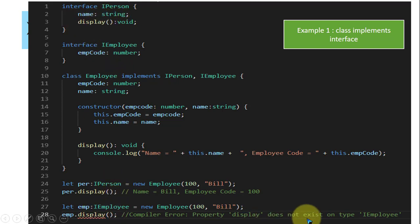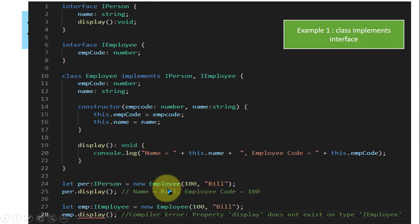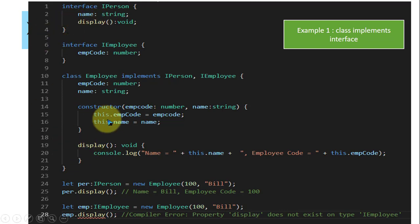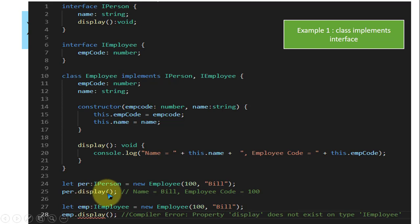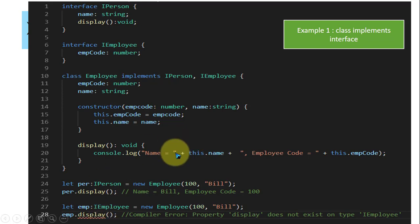Another object is created: let employee of type IEmployee = new Employee(100, 'Bill'). But when employee.display() is called, the compiler gives an error because display is not available in IEmployee — it is only in IPerson. This is because the reference variable is of type IEmployee (the super type) and the object is of a subtype — this is known as upcasting. In upcasting, the method being called must be present in the super type as a declaration (method overriding). To resolve this, simply remove the upcasting, create a plain Employee object, and then calling display gives the proper output.